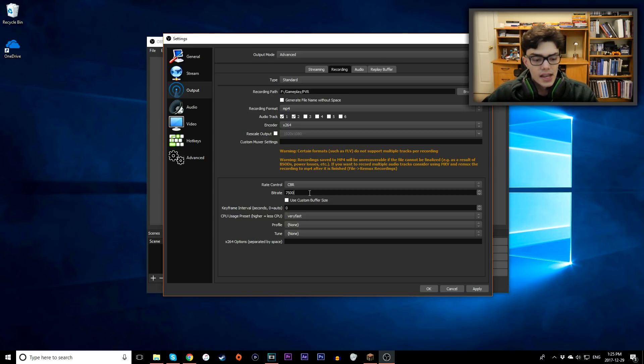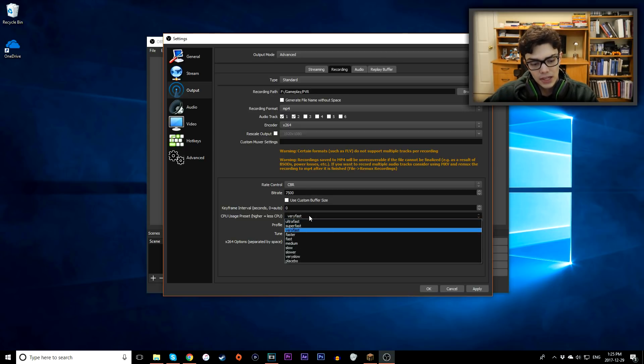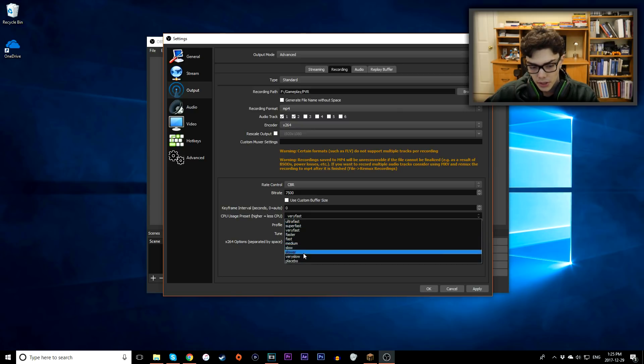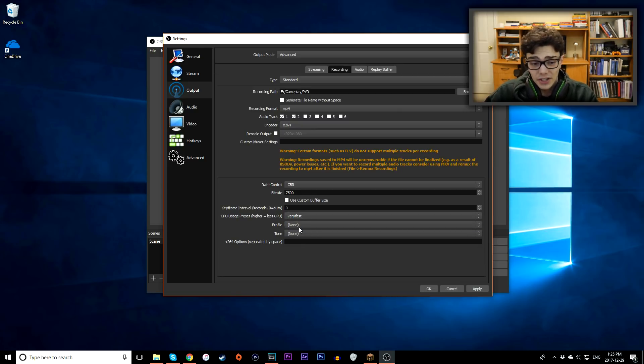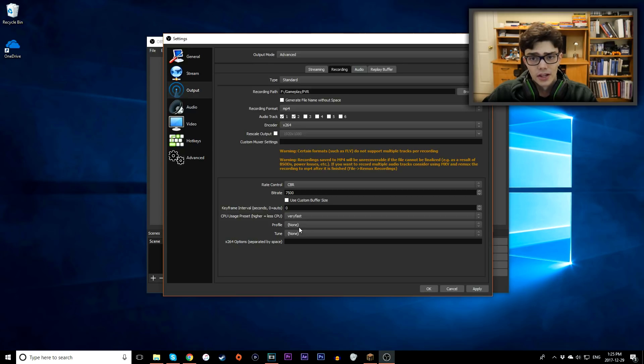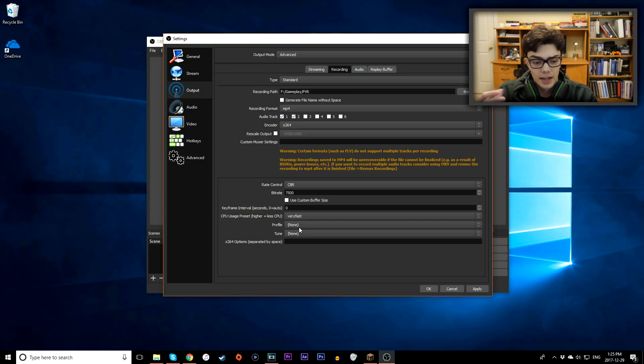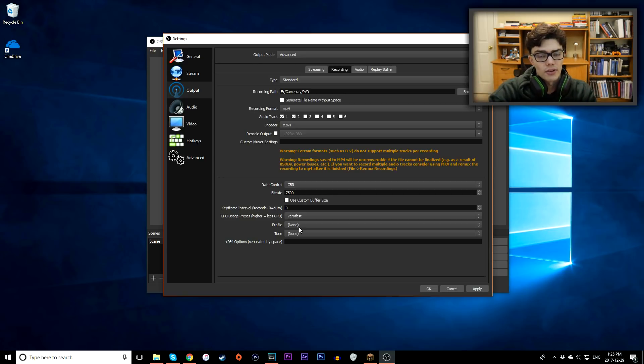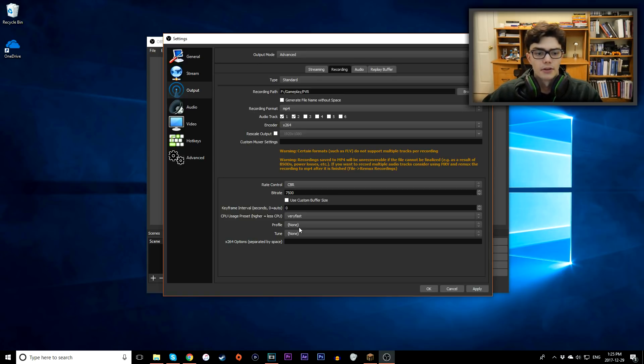Next up here is a CPU usage preset. I believe the better computer you have, the slower you can go. By default, it's actually left on very fast, and the quality looks quite good, so I just usually leave it on very fast. But like I said, it depends on your computer, you have to try stuff around. And if you're having issues lagging, try increasing certain things and decreasing others.